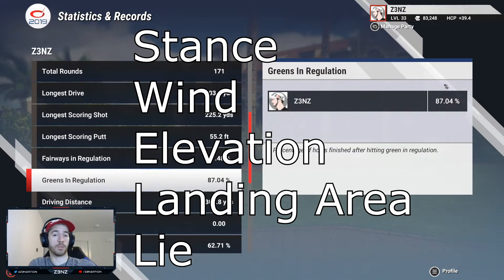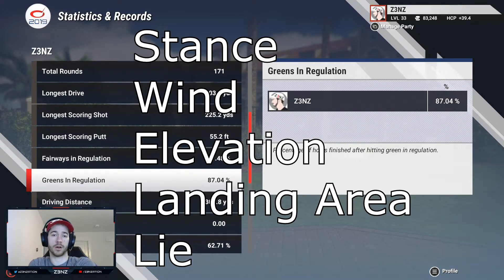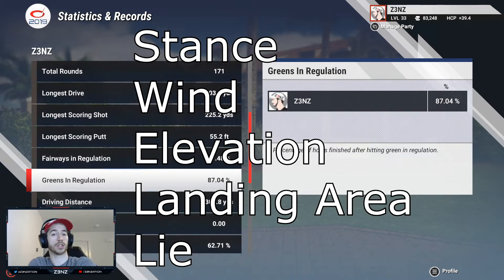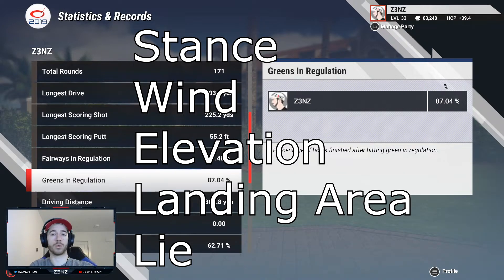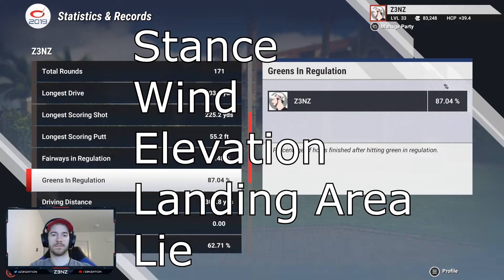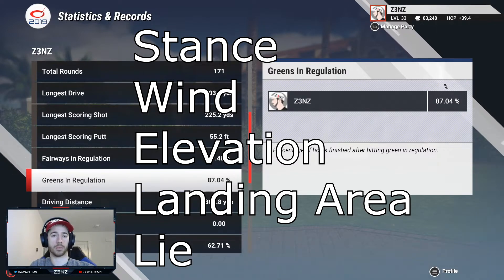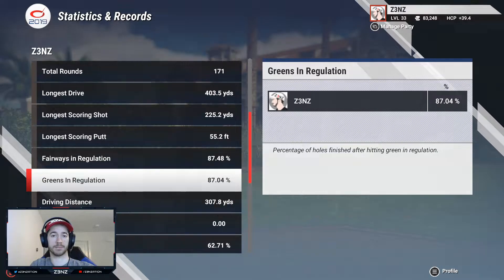What I hope to accomplish in this video is to give you a starting point for each one of these variables so that you can begin to master them as you play. I could go extremely in-depth and this video would end up being 30 minutes to an hour long, but instead of dumping all the information on you at once, I think it's best to give you a starting point and then it's up to you to put in the work and perfect it.